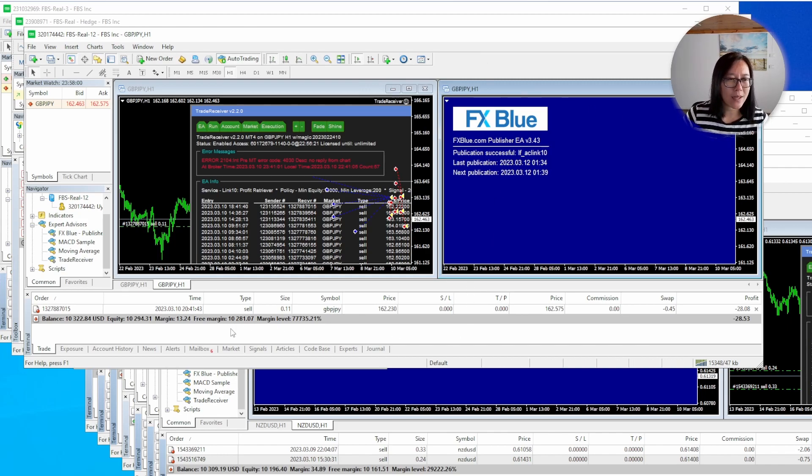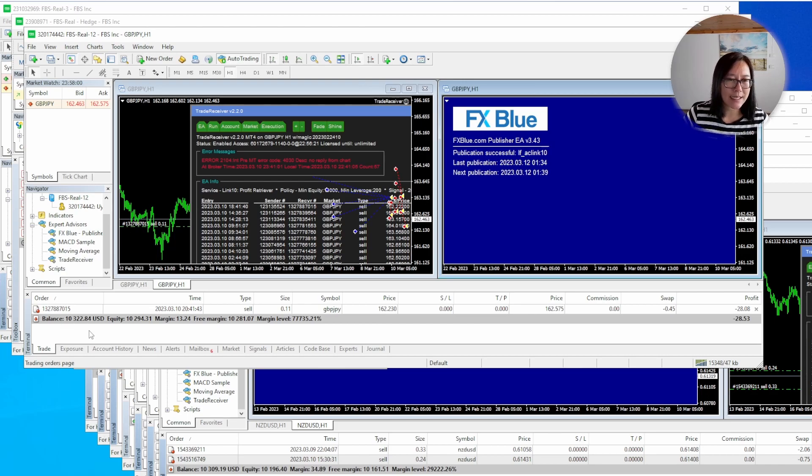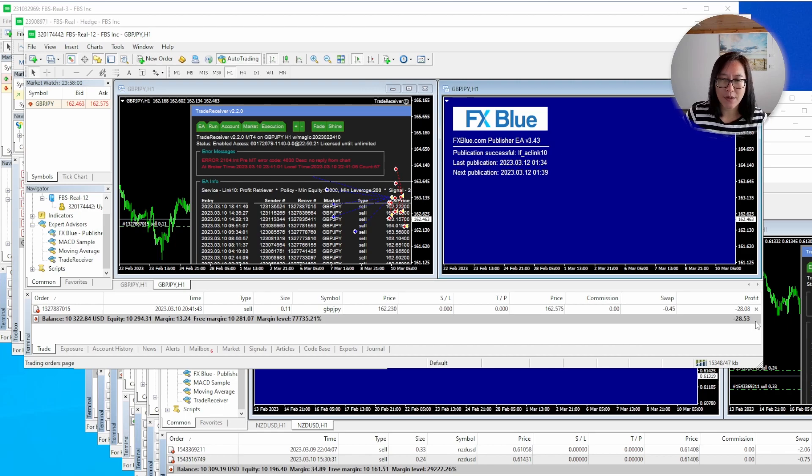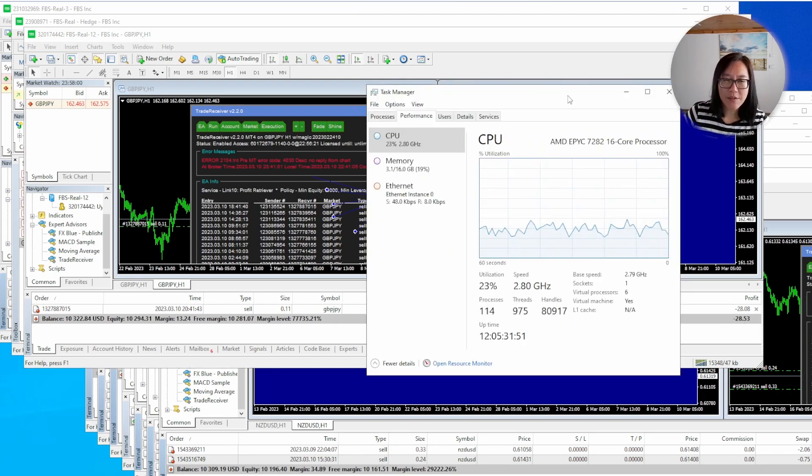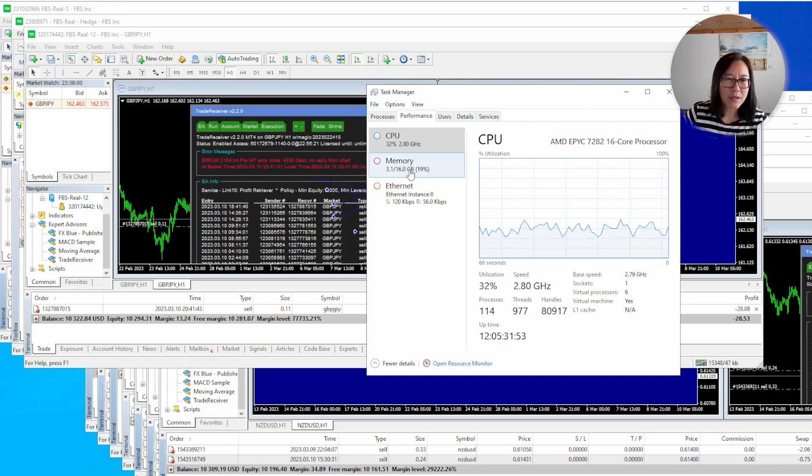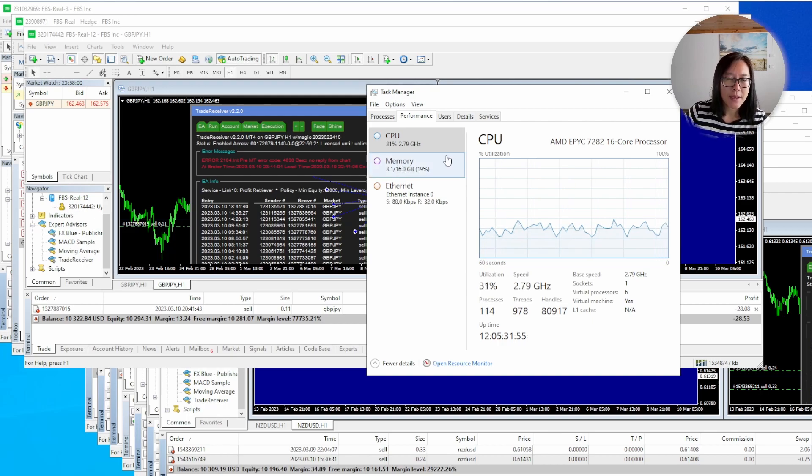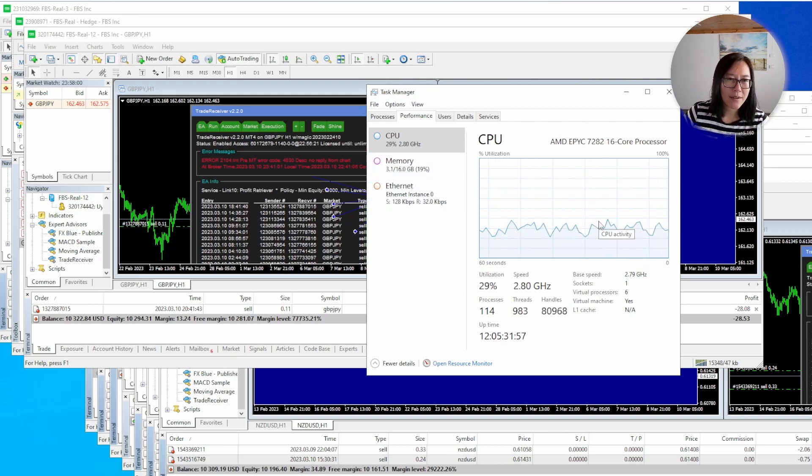All the accounts started at $100 which translates to about $10,000 in cent terms. This one has a floating profit and loss of about $28. This VPS is fairly beefy. It's got 16 gigabytes of RAM so you can see running 11 MT4 terminals. The CPU is only at about 30%.